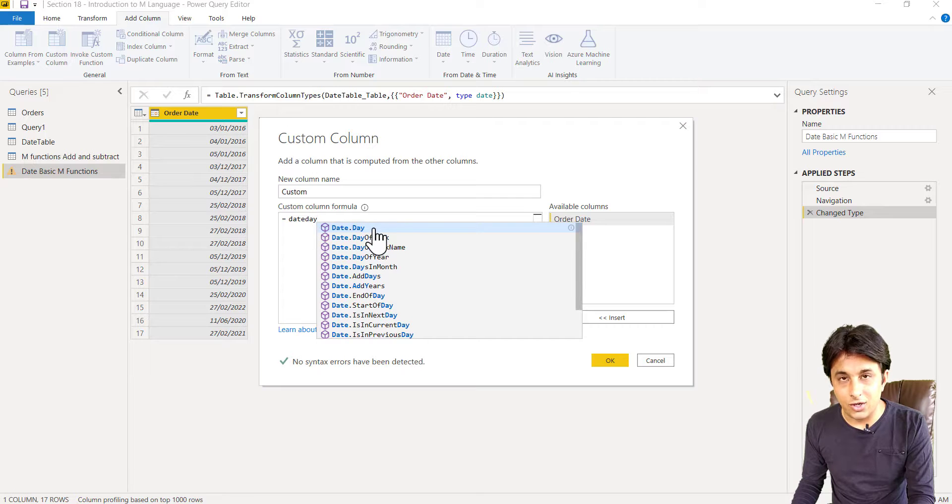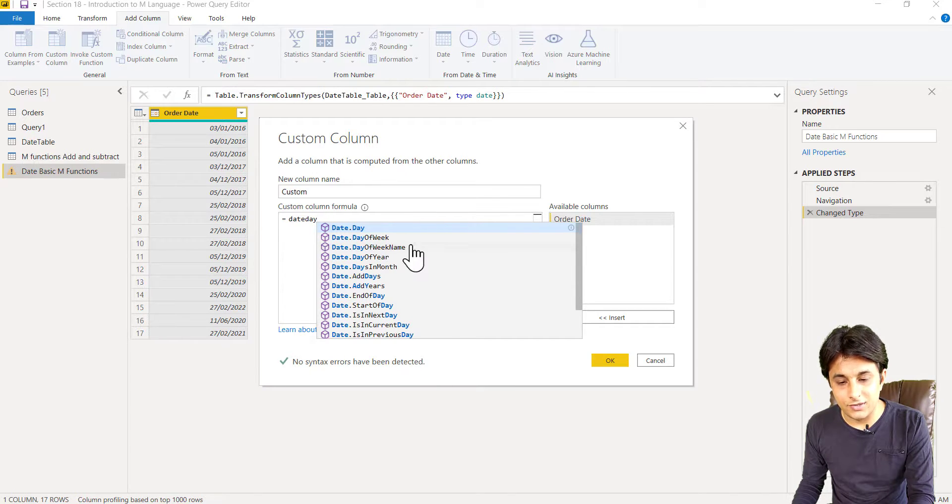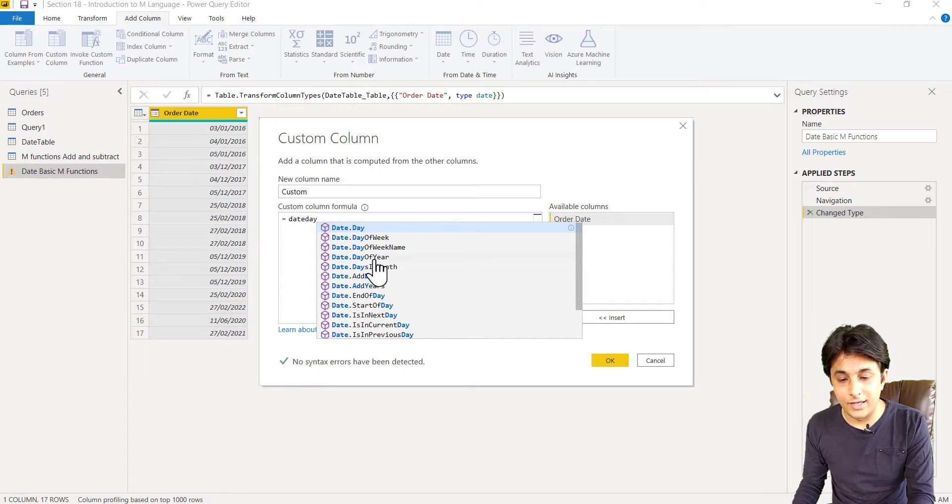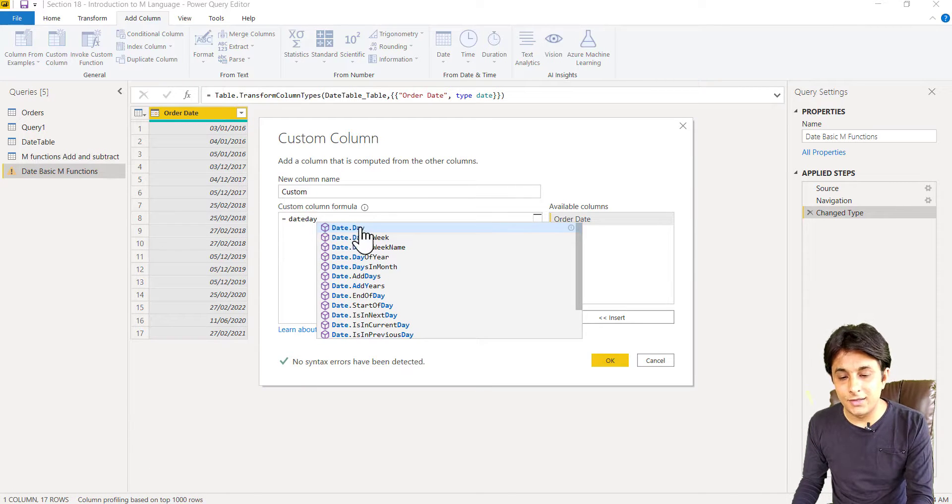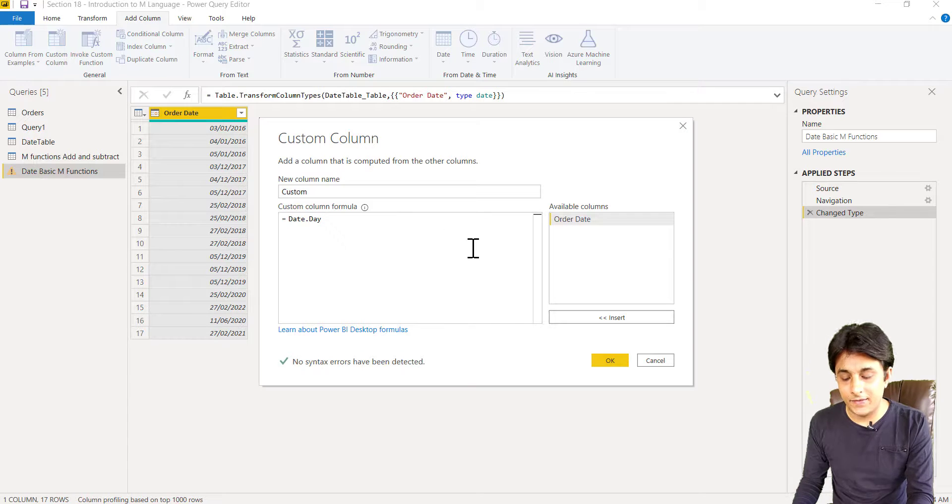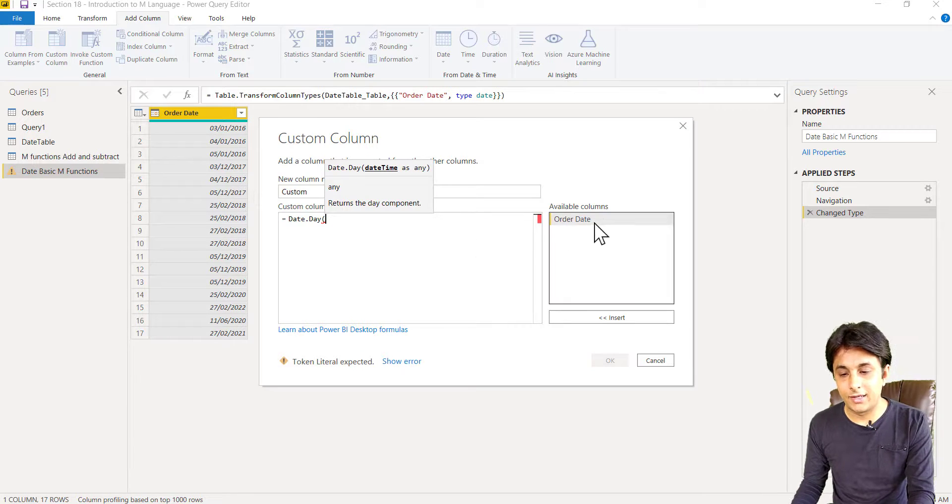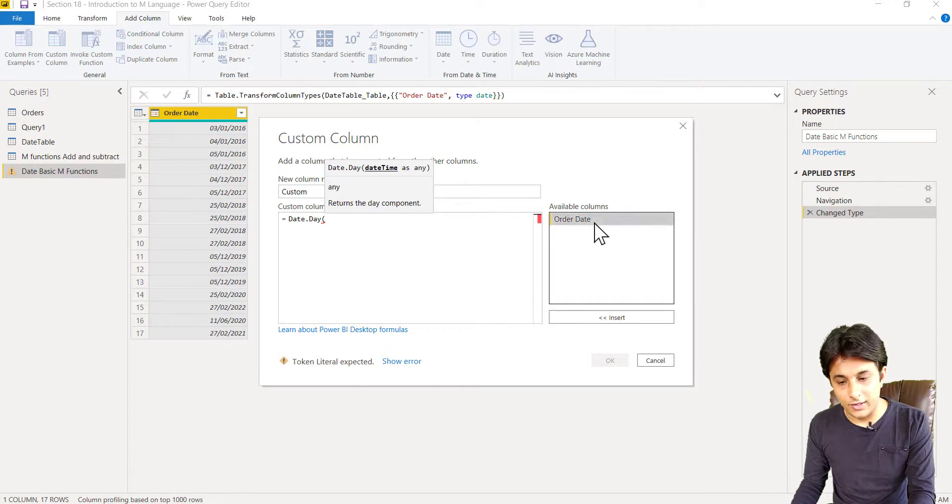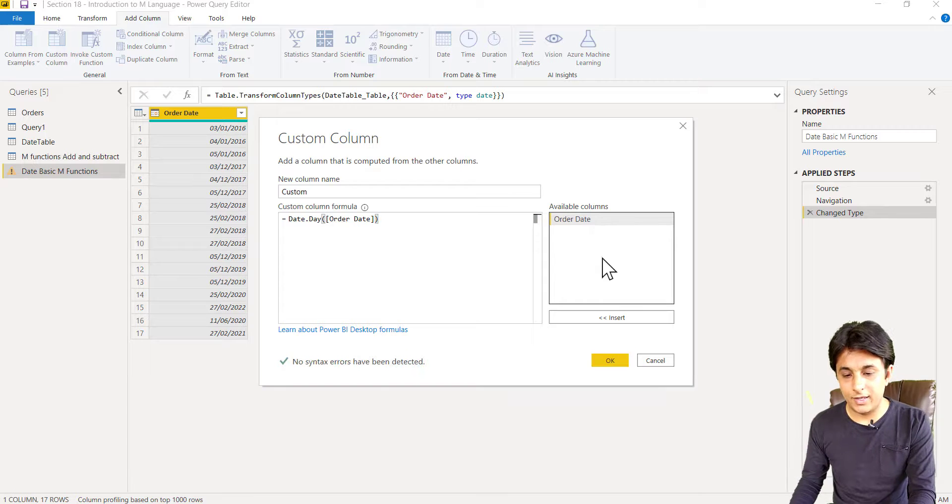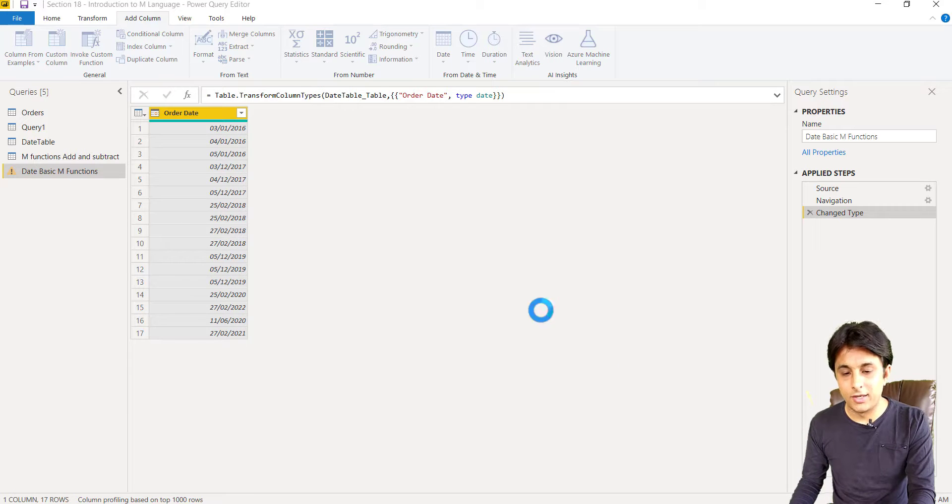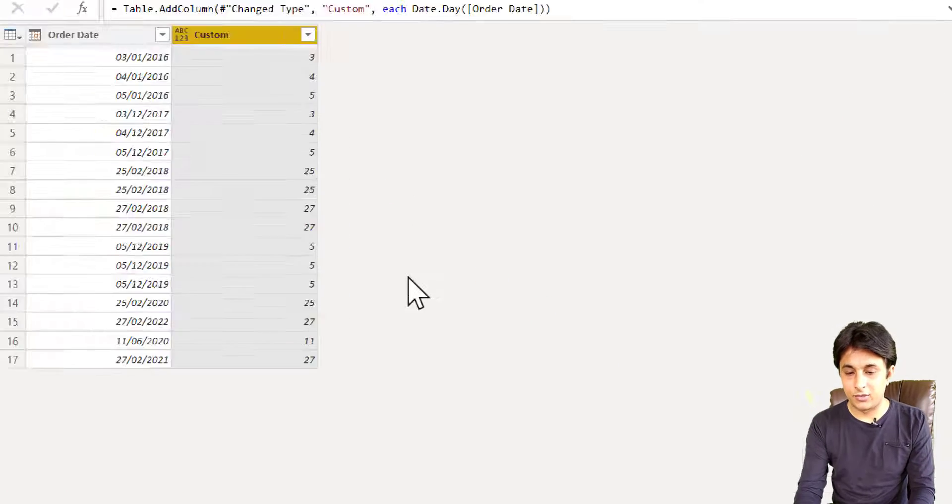And you can see Date.DayOfWeek, Date.DayOfWeekName, these suggestions are there, Date.DayOfYear, Date.DaysInMonth. Very simple. So let's see, Date.Day, open bracket and double click on Order Date, close the bracket and click on OK. So this function will give you day from that particular date. Just cross check and you'll get the right answer.